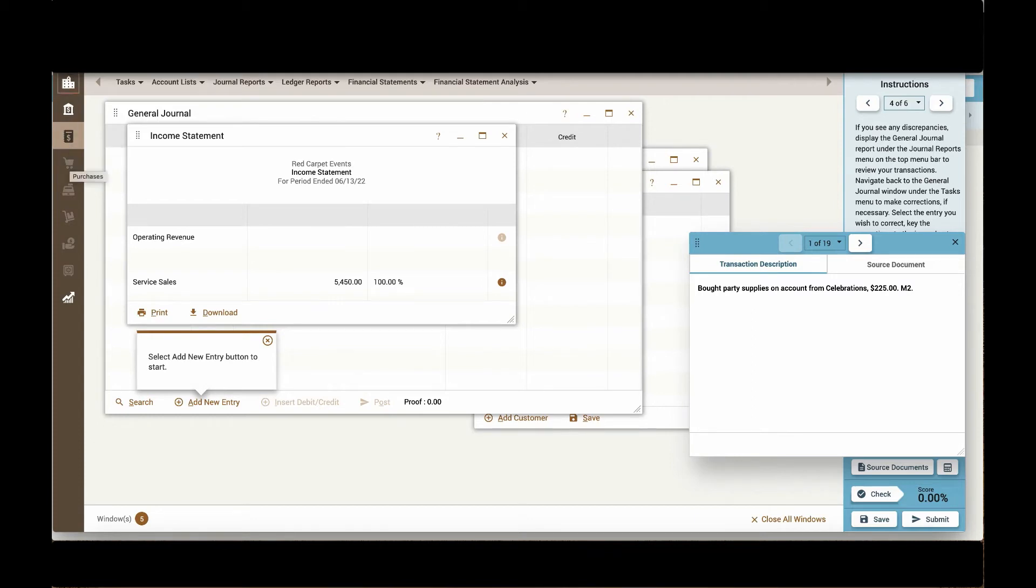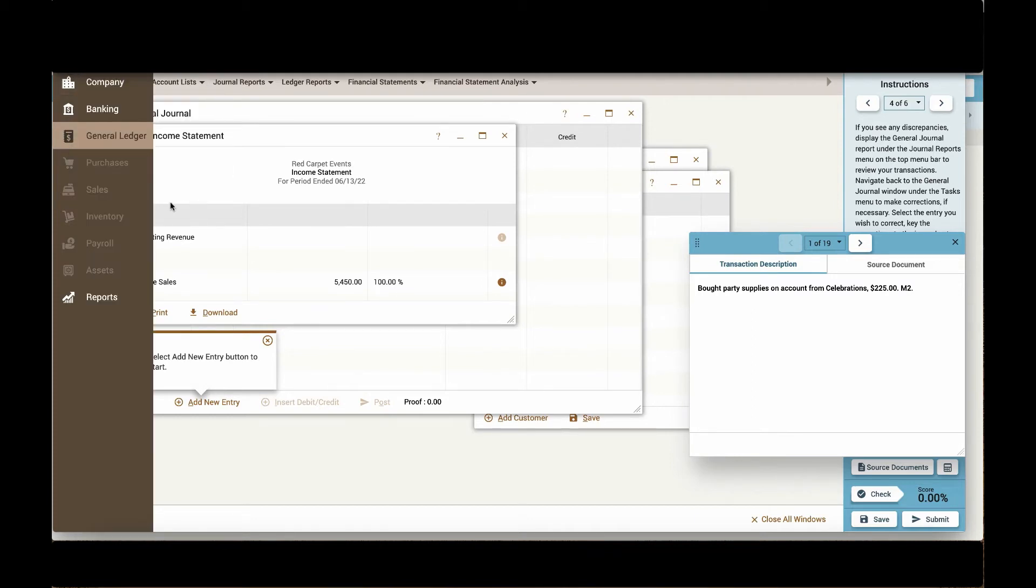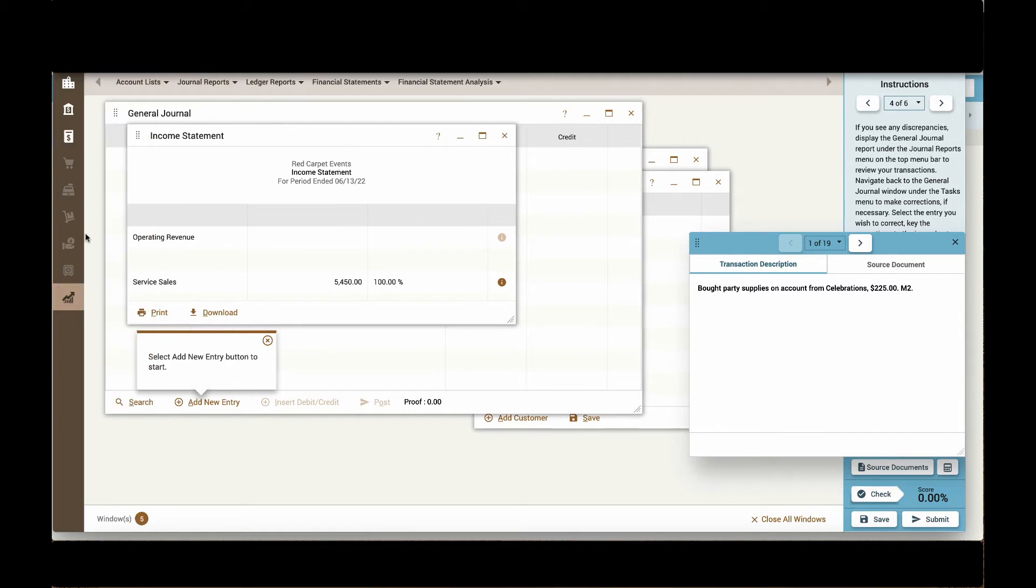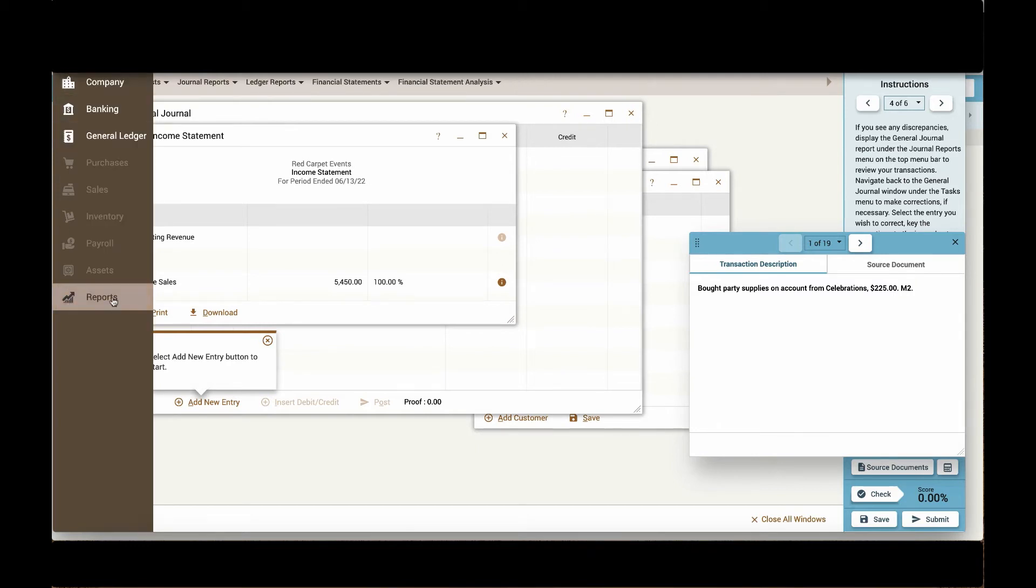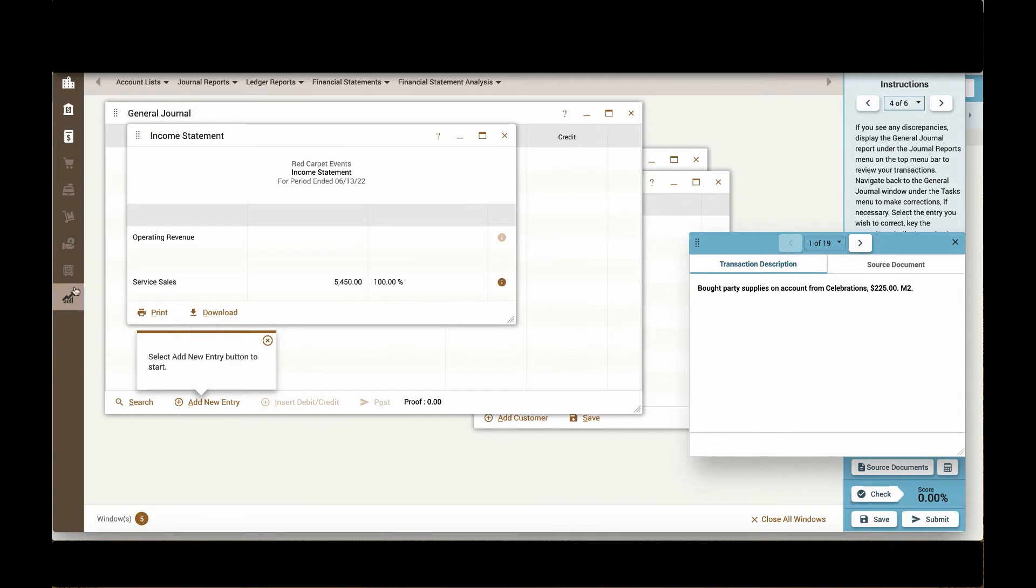As I move through other simulations, I may also start working in purchases, sales, inventory, payroll, and assets. All of my reports would be available when I click them there.